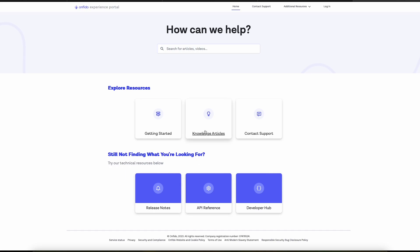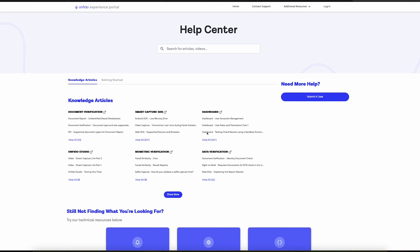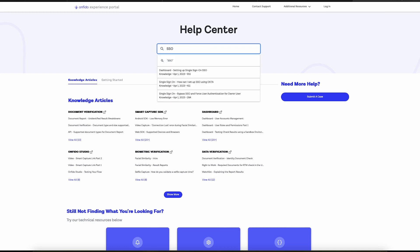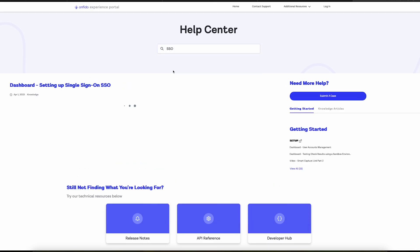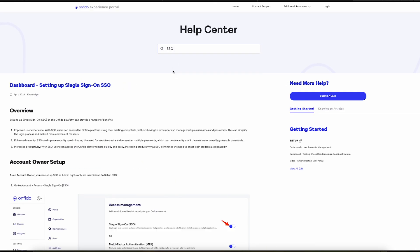For example, if you click on the Knowledge Base button, you'll find yourself on a page where you can see links to articles for various products. Check out this cool feature we added. If you type a term into the search bar, such as SSO, it will give you suggestions for articles it might be related to, like this article here. It gives you step-by-step directions on how to set up SSO.